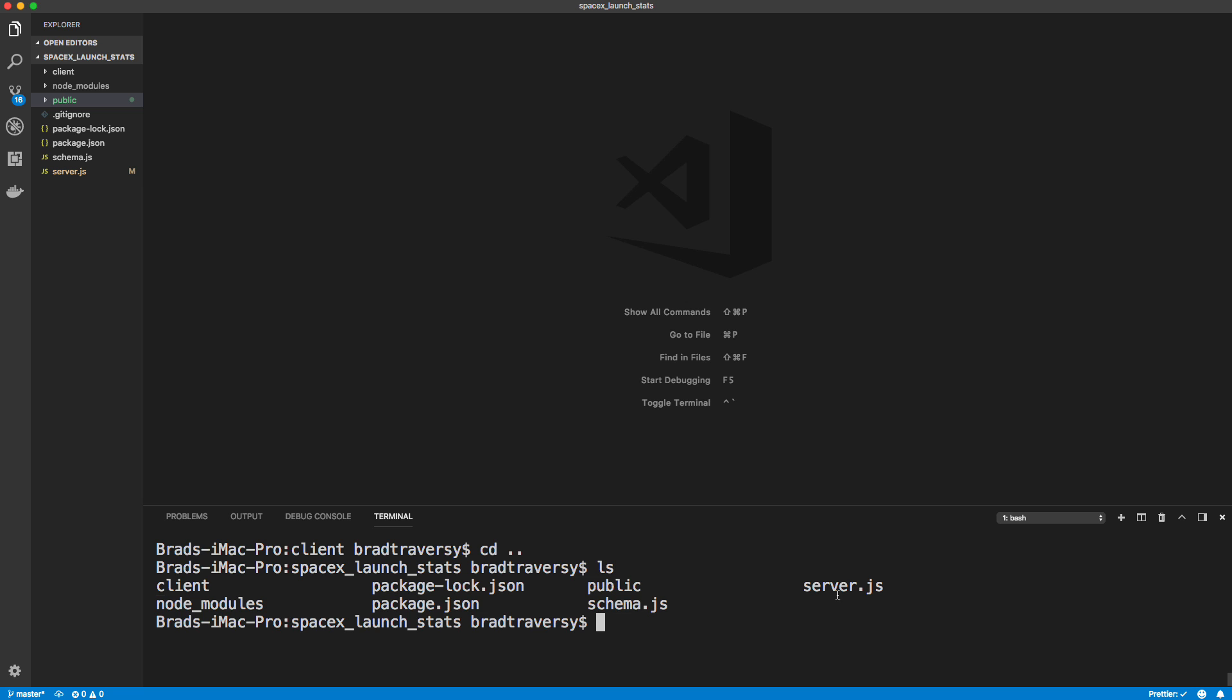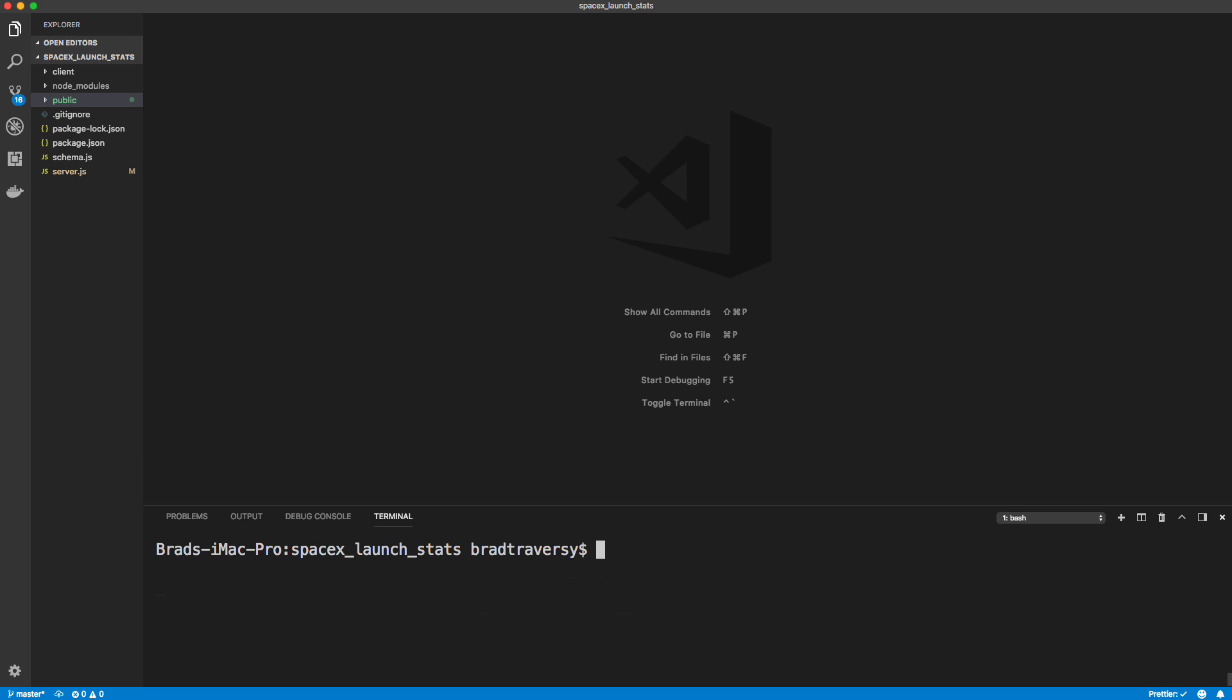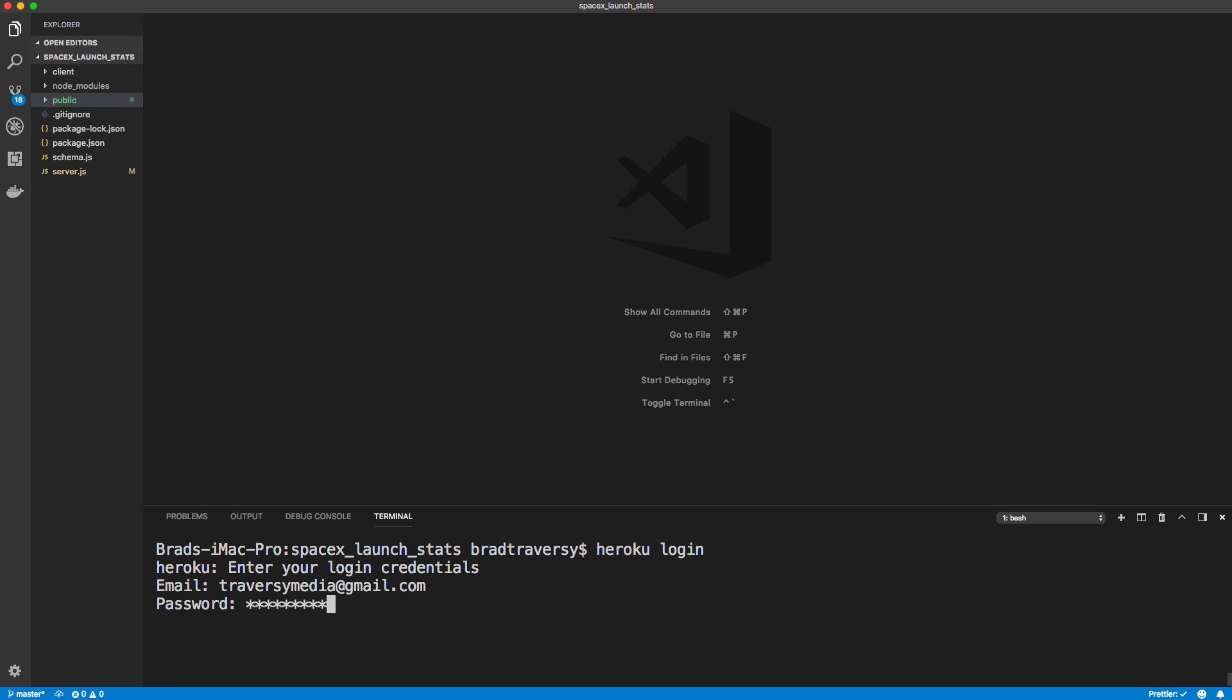Okay, so first thing you want to do and make sure you're out of your client in your server. Okay, so if you do an ls, you should see server.js. Okay, so from here, we want to do Heroku login. It's going to ask you for your credentials.